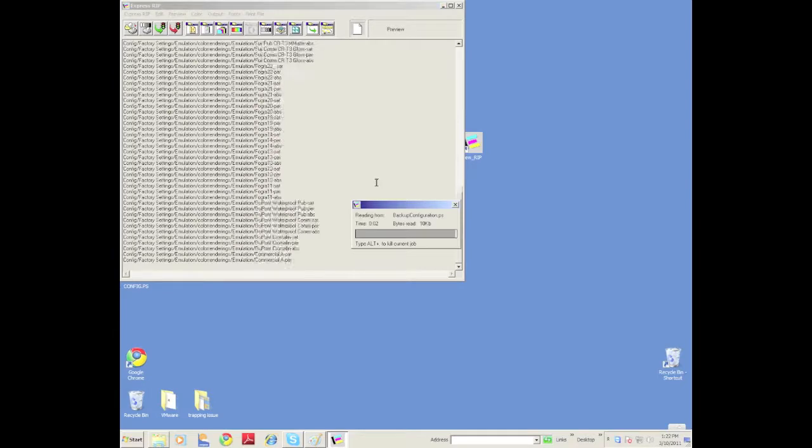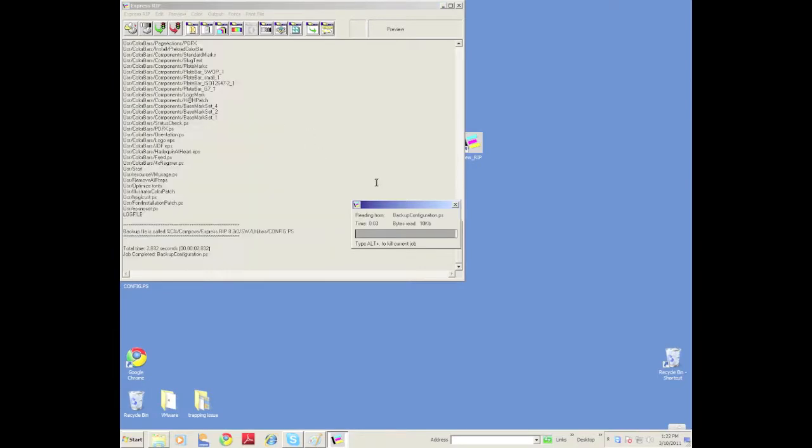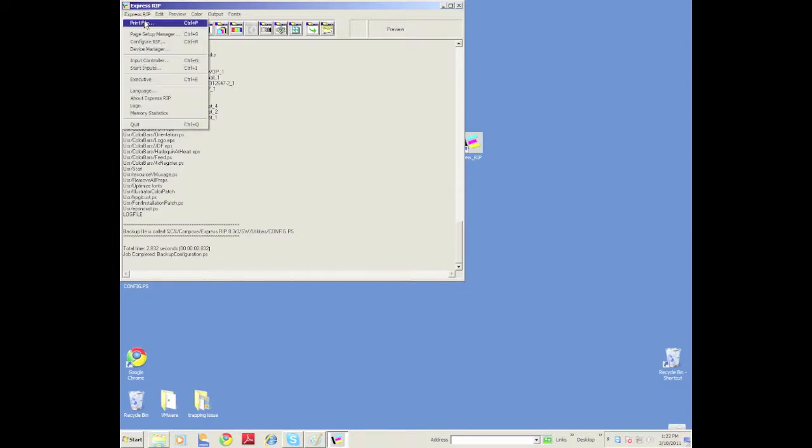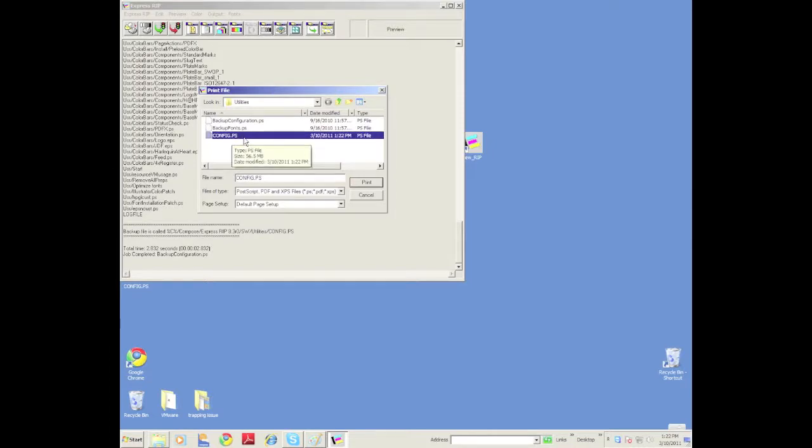What that will do is it will create a copy of all your configurations and put it into a PostScript file. You can see here it's put it into the same folder. If I went here to Print File, you can see now I have this config file.